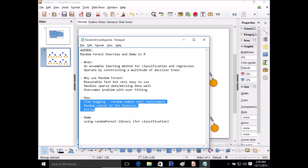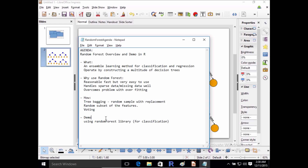So behind the scenes, in summary, Random Forest uses decision trees, but uses random sampling and the concepts of bagging and voting to arrive at a much more superior output than what you typically get with just a decision tree alone. Now let's get into our code and look at how we can use the Random Forest library for a classification problem.